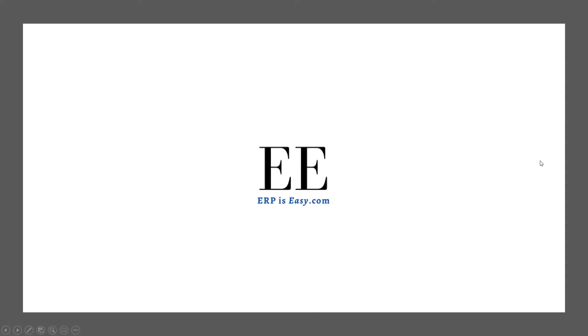So I changed the name of my YouTube channel to ERP is Easy and the name of my blog from LetsChatSAP.com to ERPisEasy.com. Hopefully this change shouldn't affect what we are trying to achieve here which is to collaborate and learn about different types of SAP applications.